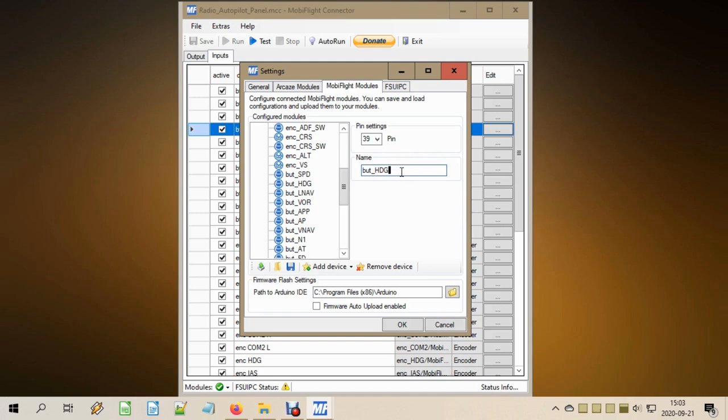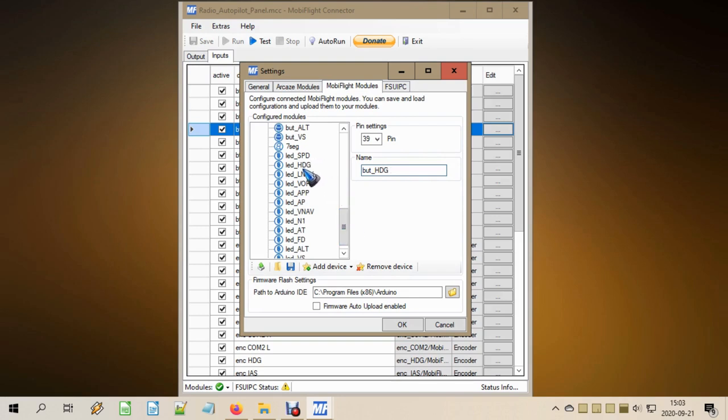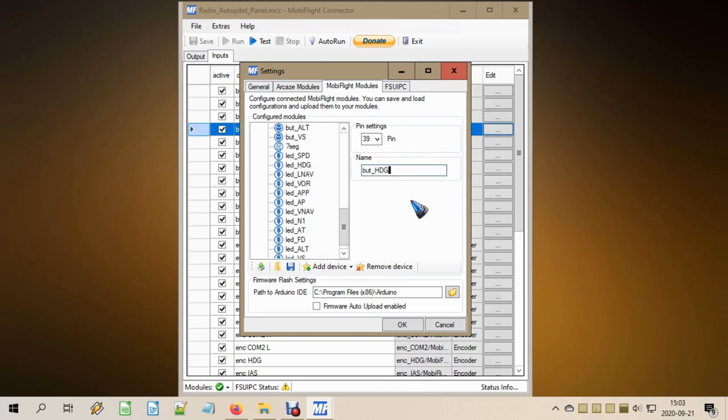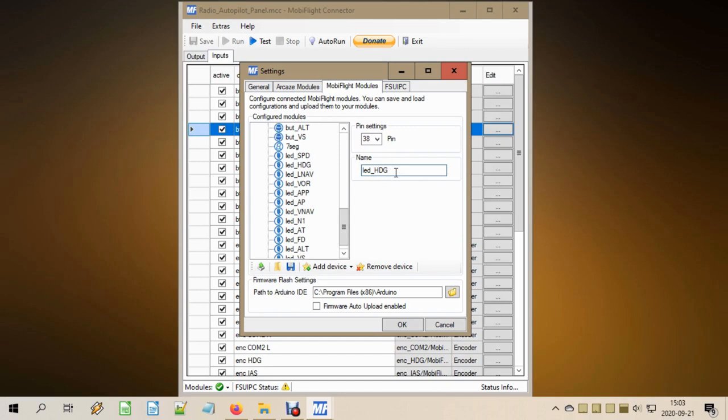Then, of course, we do the same for the LEDs. So we add a device, and in that case we add here an LED slash output. I already added them, and there we have the same things we need to do here: select a pin number and give it a name. That's it.